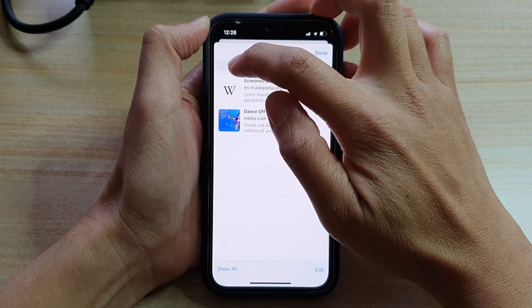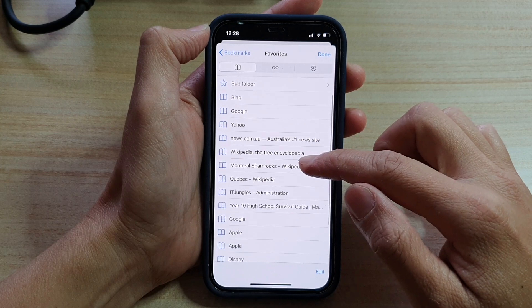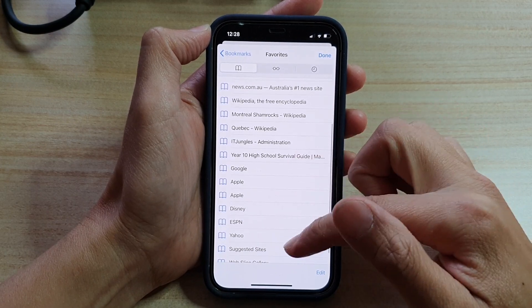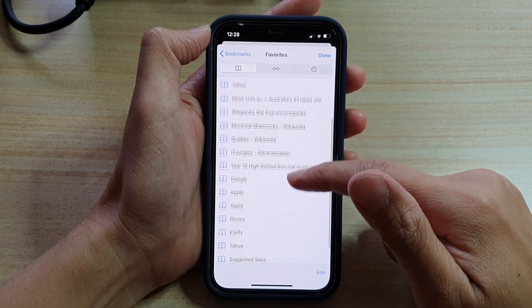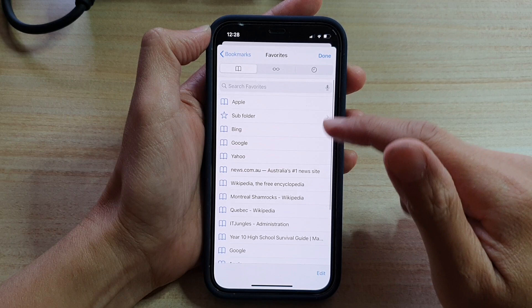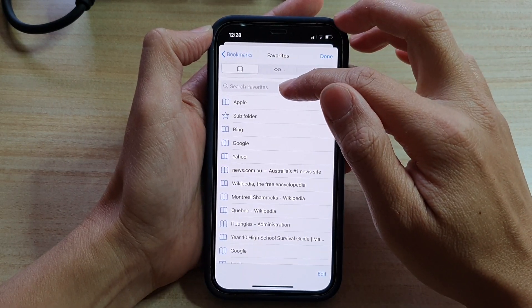I'm going to tap on the bookmark tab at the top, and then you can either open up the bookmark directly from one of the subfolders down here, or you can search for your bookmark.